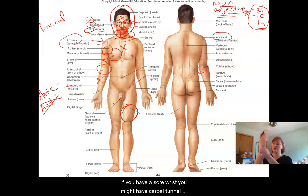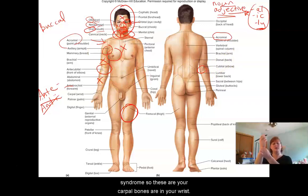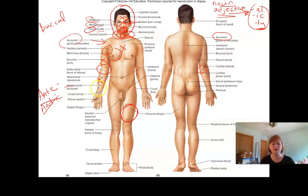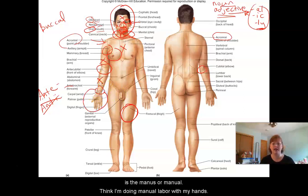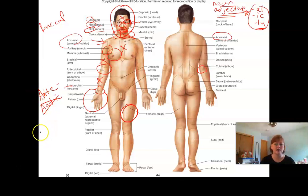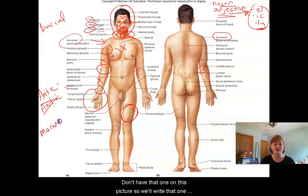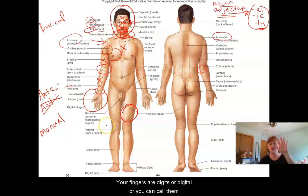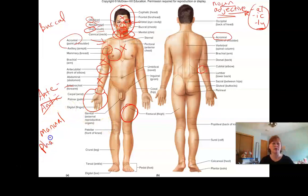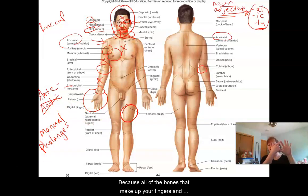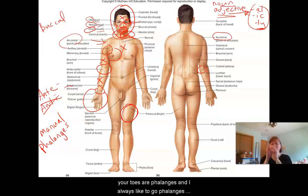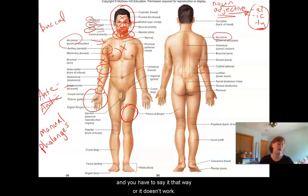Your wrist — if you have a sore wrist, you might have carpal tunnel syndrome. So the carpal bones are in your wrist, so: carpal. Your whole hand is the manus or manual — I just think I'm doing manual labor with my hands. Your fingers are digits or digital, or you can call them phalanges, because all of the bones that make up your fingers and your toes are phalanges. You've got to say it that way otherwise it doesn't work.